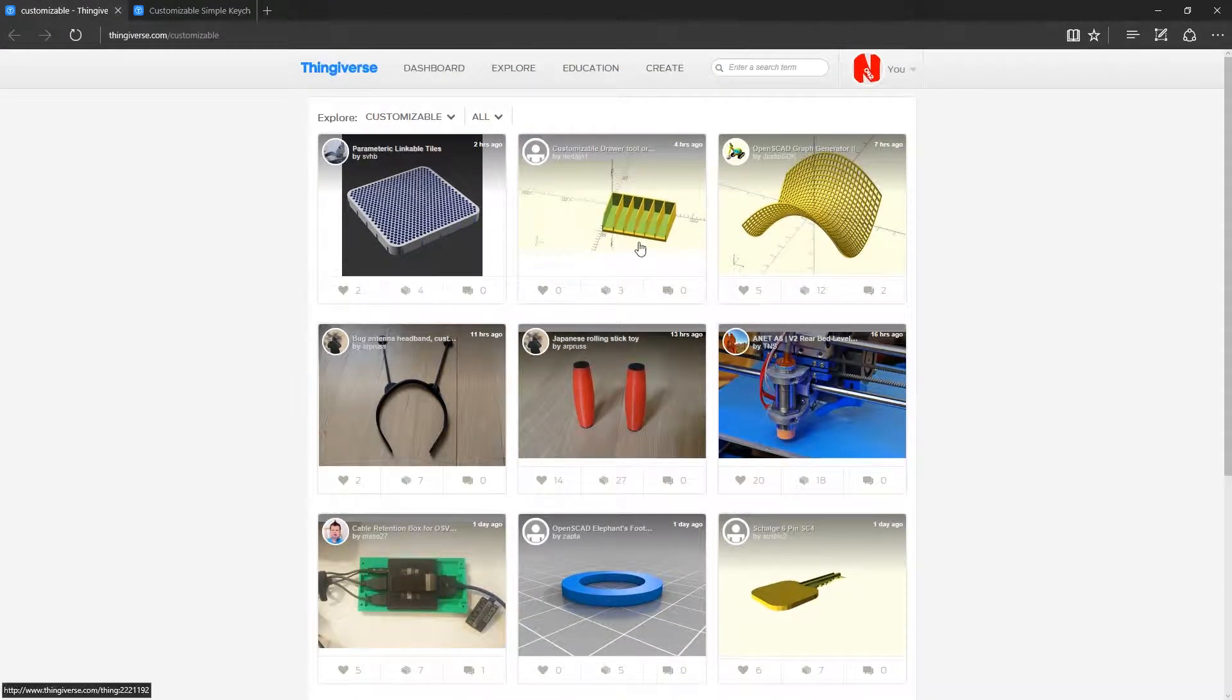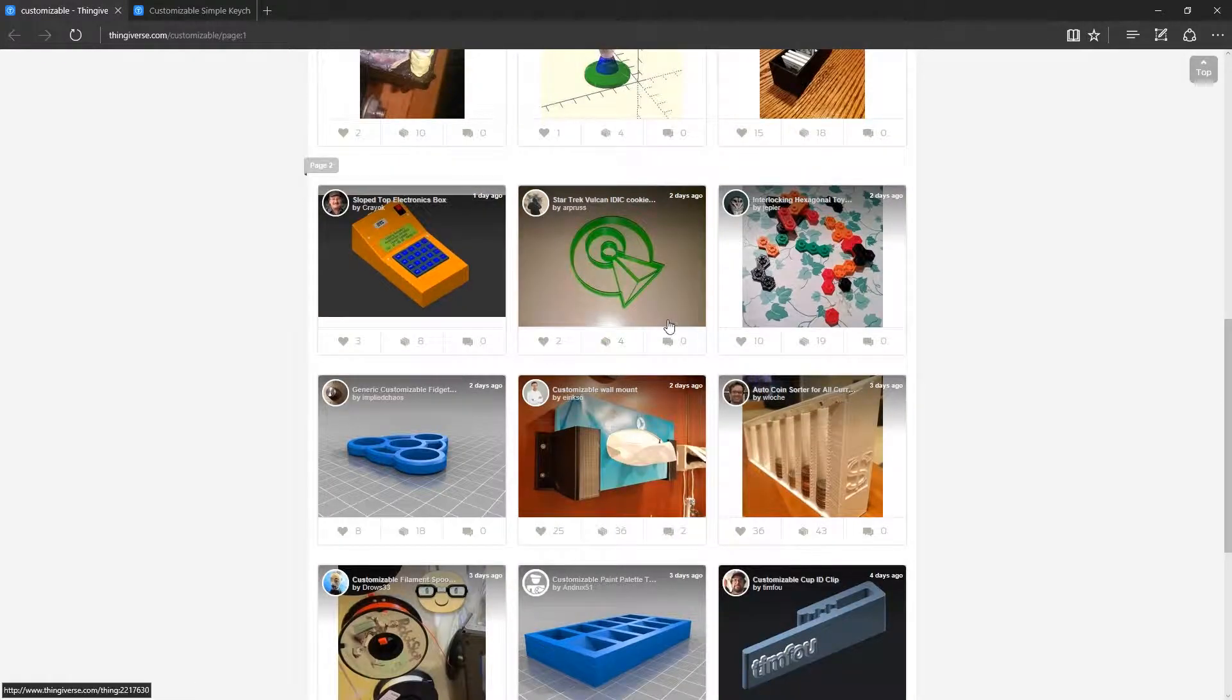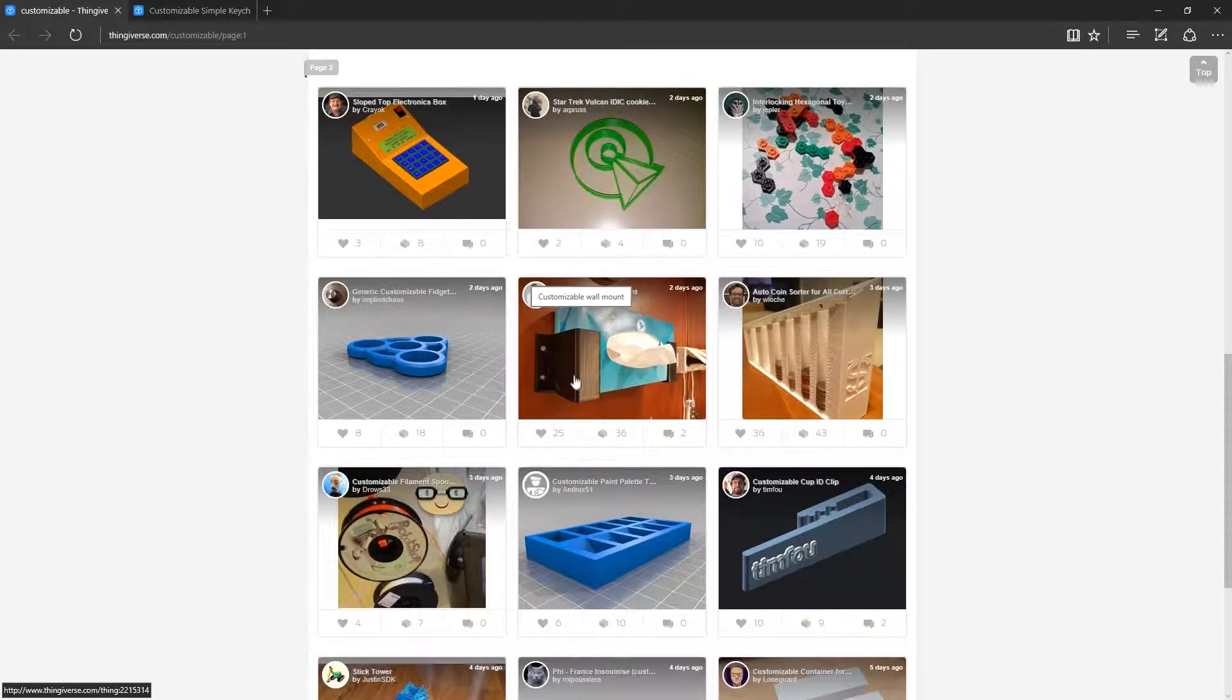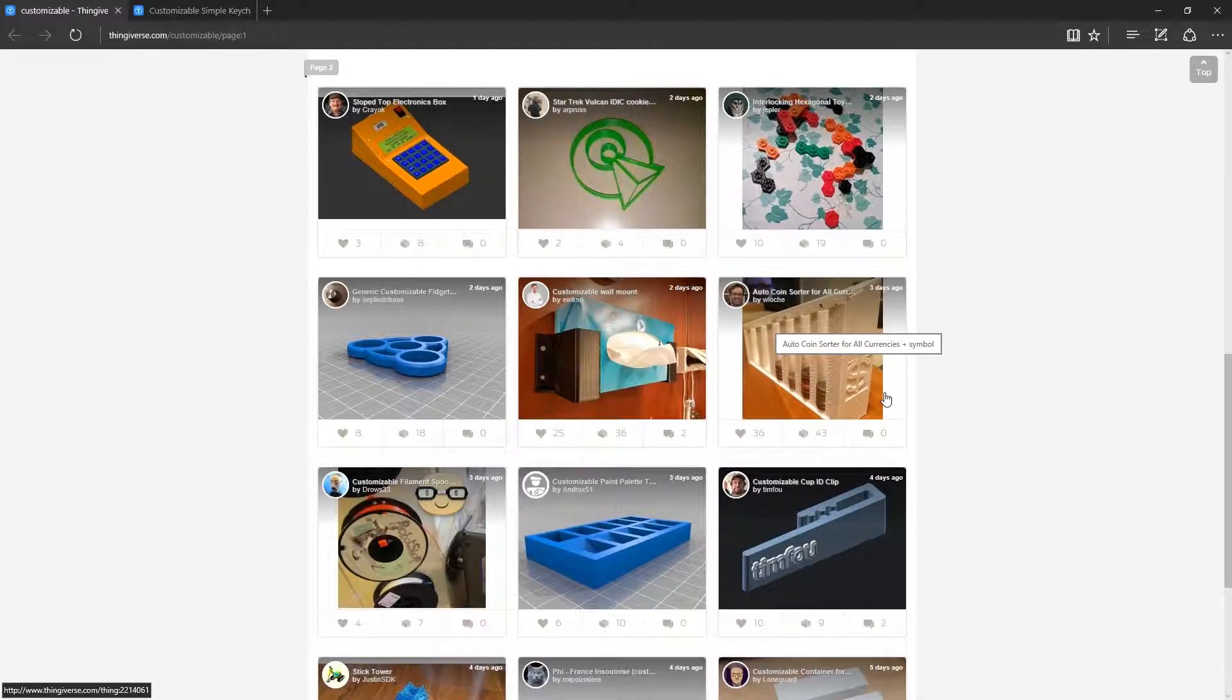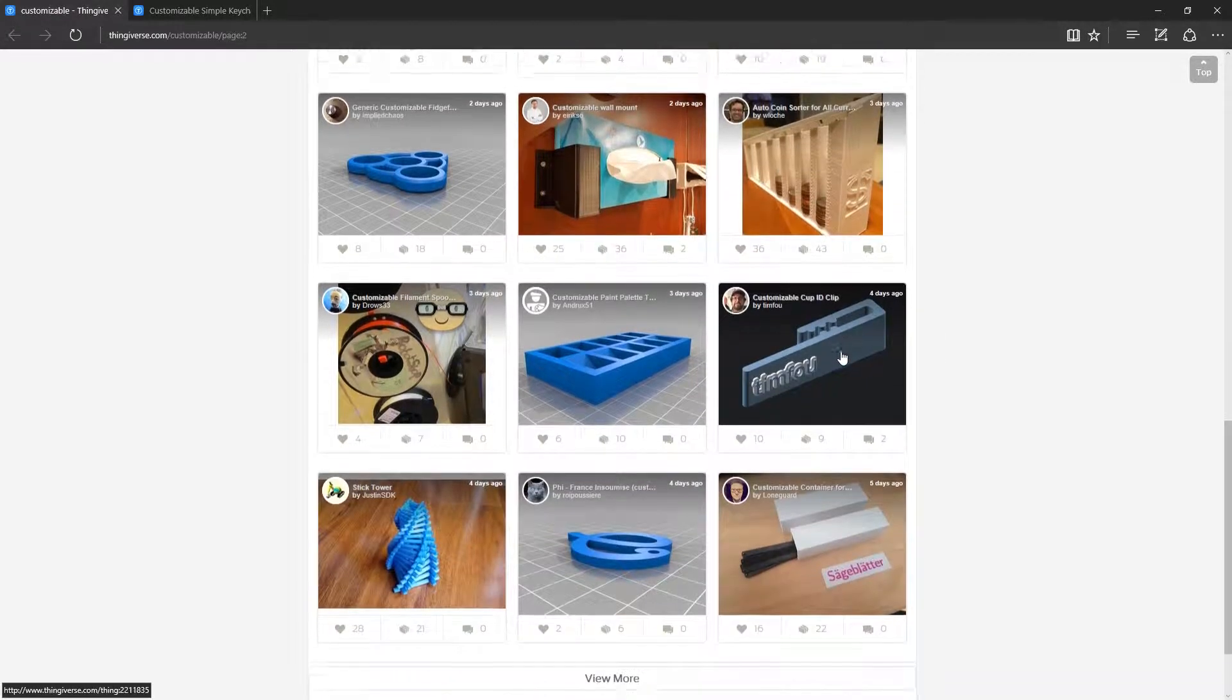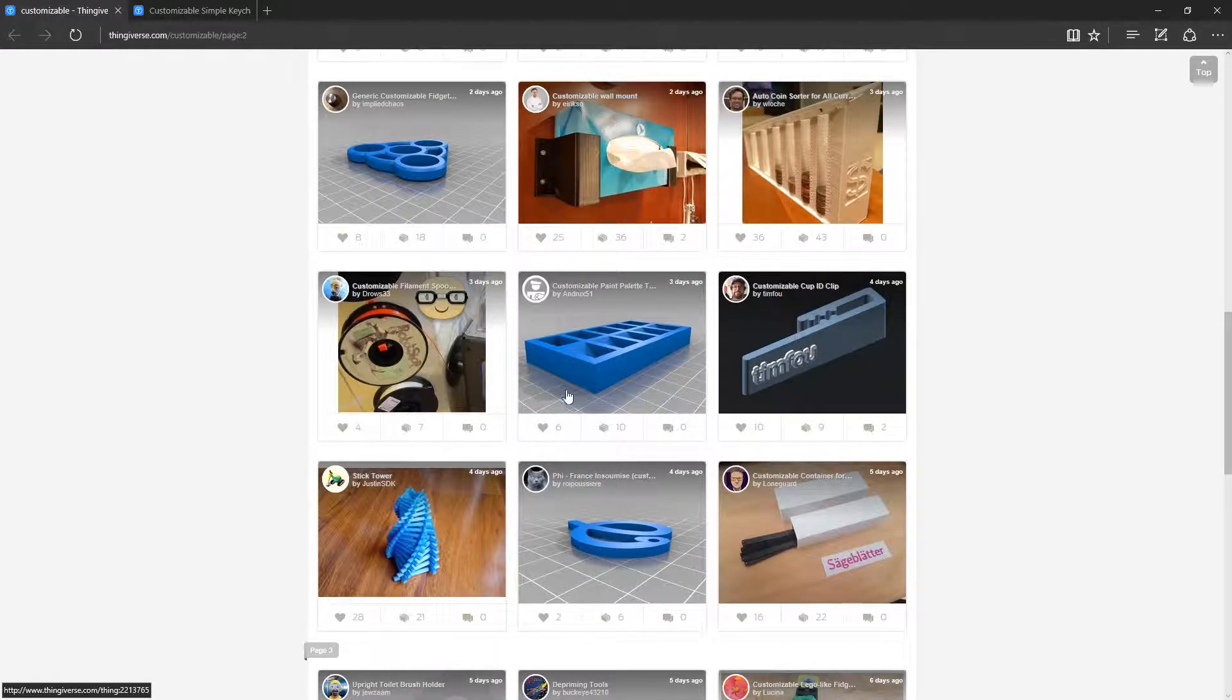This is all just things you can change and modify to the way that you want. You've got wall mounts here for tissue boxes. There's a coin sort here which actually does have dollars and also Euros. It doesn't have pounds yet. Pounds and pence.